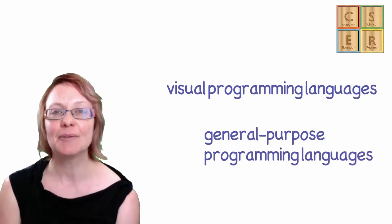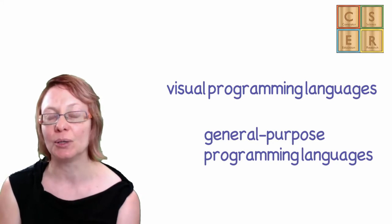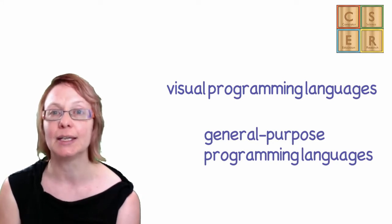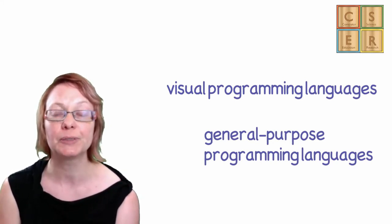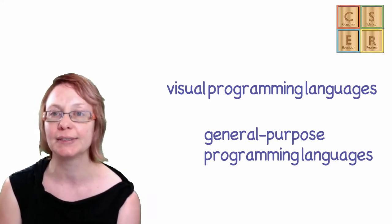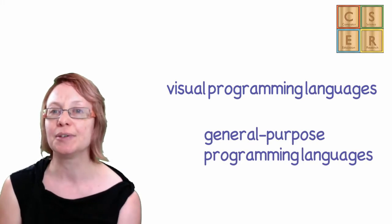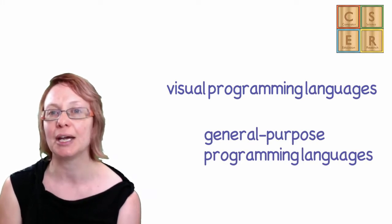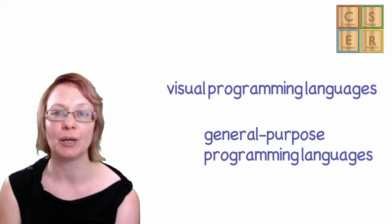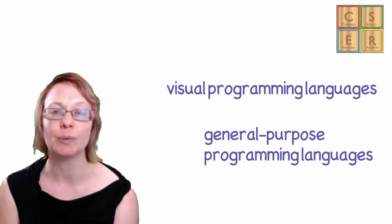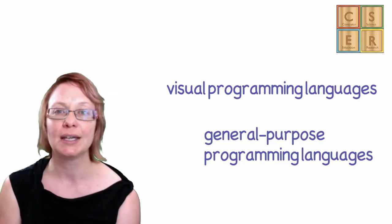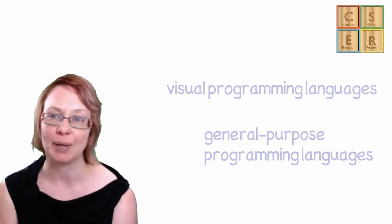In year 7 and 8, when learners start to build knowledge and skill in implementing their algorithms in general purpose programming languages, you can introduce specific activities to help them translate what they have learned about programming constructs within visual programming languages into the general purpose programming language space.